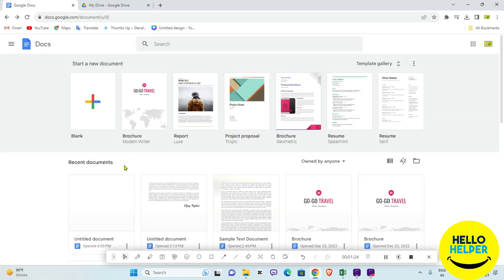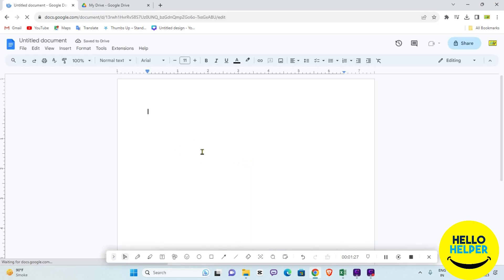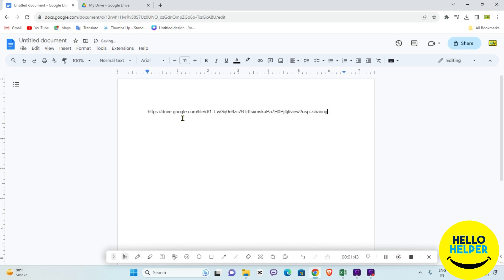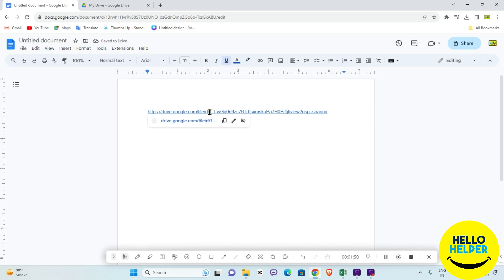Now we are going to paste that URL. This is my blank document which is already created, and here we are going to paste that video URL. Simply press and hold Ctrl and then press V from your keyboard. Now you can see the URL is pasted.